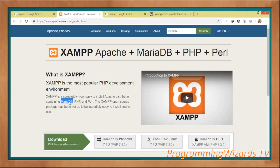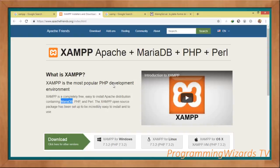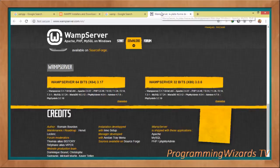XAMPP contains MariaDB, which is actually the MySQL database, then PHP and Perl. Our data will be hosted in the MariaDB, while PHP will listen to our HTTP requests, then retrieve our data and return it to our Android app. That's basically what's going to happen.